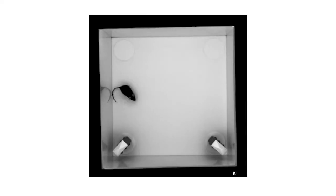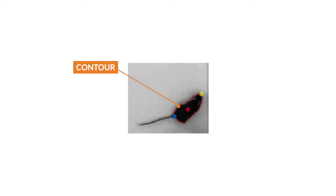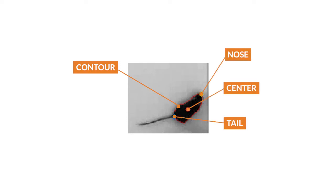For video tracking, EthoVision XT needs to detect the animal and assign body points. Traditionally, the animal is detected, a contour is placed, and based on that contour, a nose point, body center, and tail base are assigned, hence contour-based tracking.